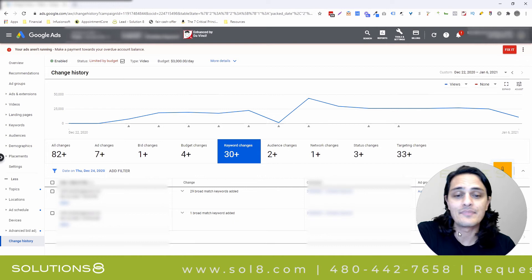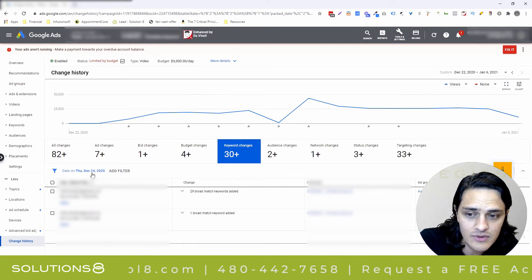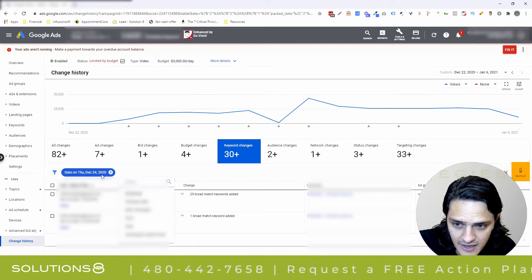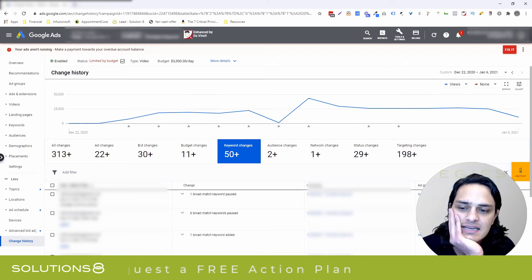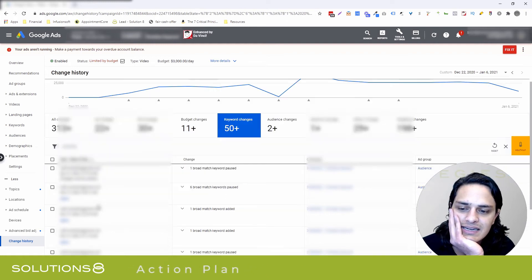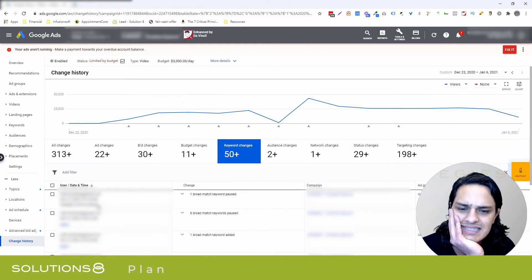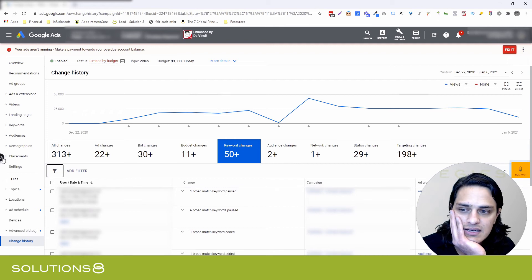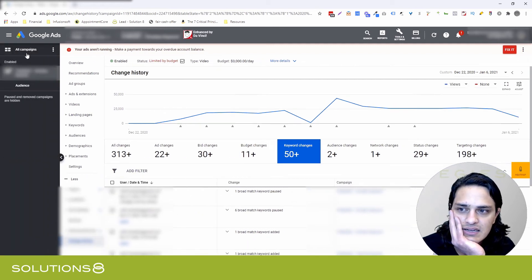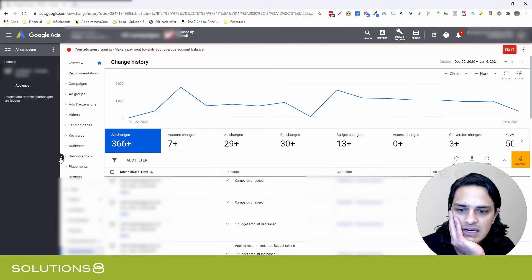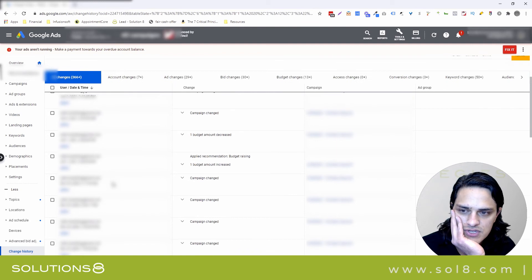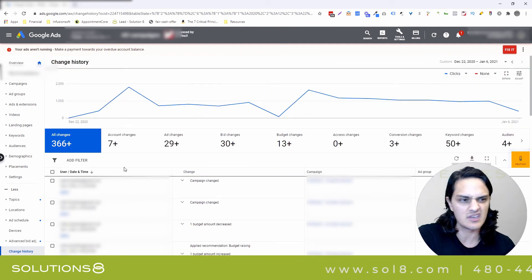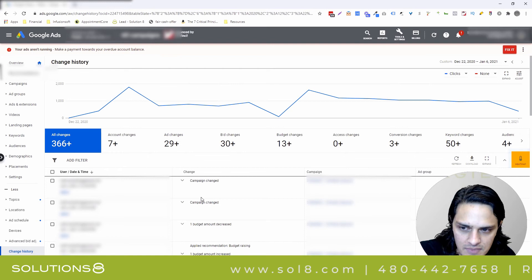A couple of things to be aware of: Google has applied a date filter automatically and you can remove it. But when you remove that date filter, you'll notice the date range changes — for example, it might shift from January 2nd back to December 27th, which can seem confusing. That's because you may be inside a specific campaign view. If you back out and go to all campaigns again, the date range expands further. So be careful with the campaign navigation because it can get a little squirrely.